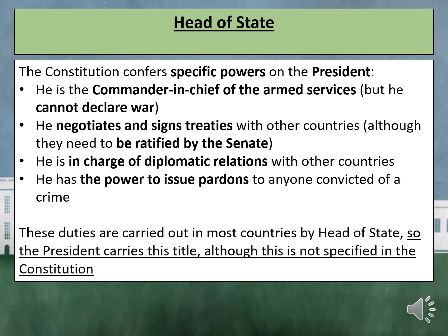The Constitution confers specific powers on the President. He is the Commander-in-Chief of the Armed Forces, but he cannot declare war. He negotiates and signs treaties with other countries, although they need to be ratified by the Senate. He is in charge of diplomatic relations with other countries, and has the power to issue pardons to anyone convicted of a crime. These duties are carried out in most countries by the Head of State, so the President carries this title, although this is not specified in the Constitution.